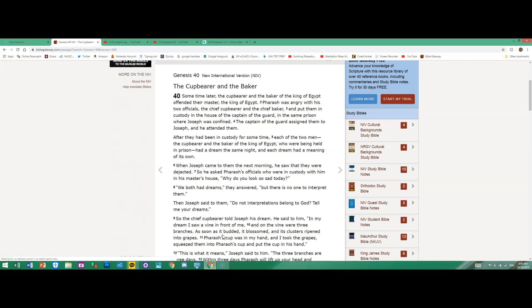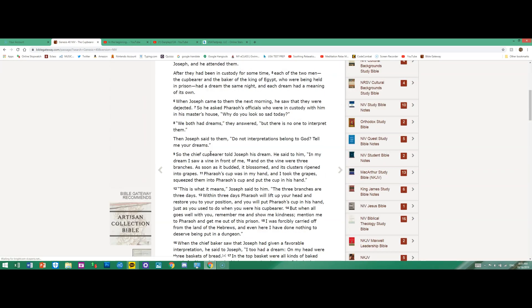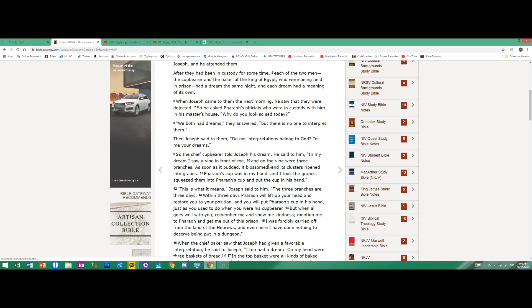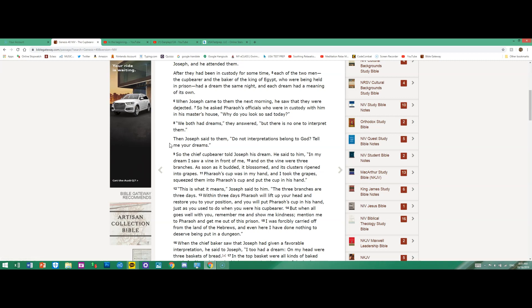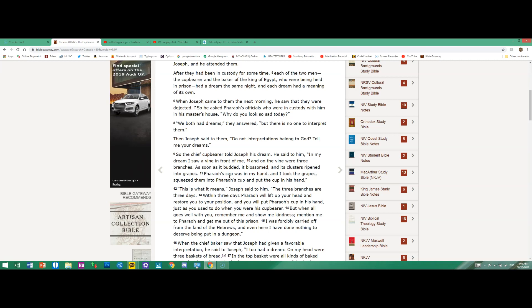So the chief cupbearer told Joseph his dream. He said to him, "In my dream I saw a vine in front of me, and on the vine were three branches. As soon as it budded, it blossomed and its clusters ripened into grapes."